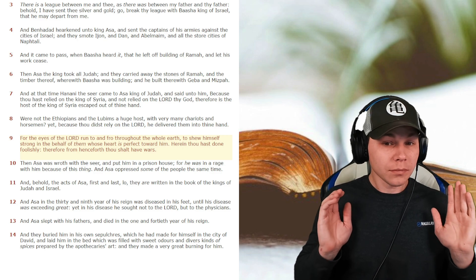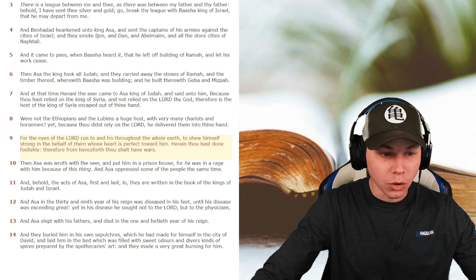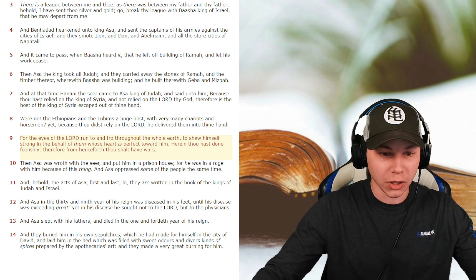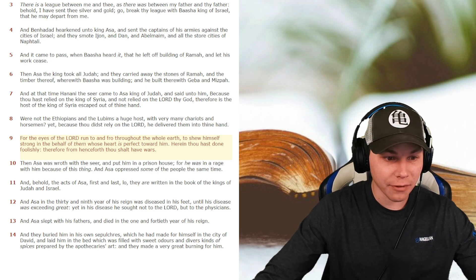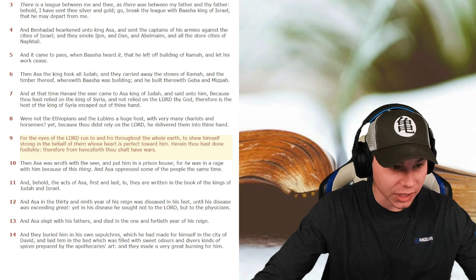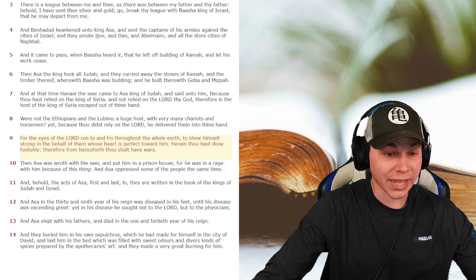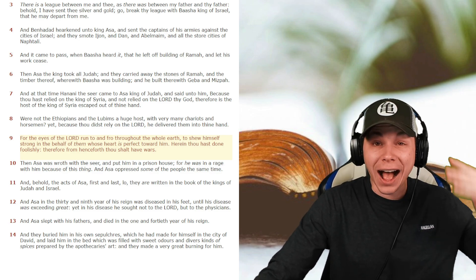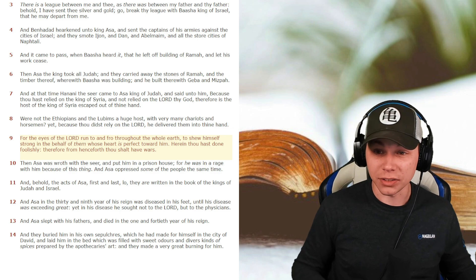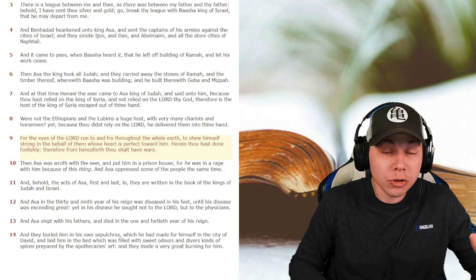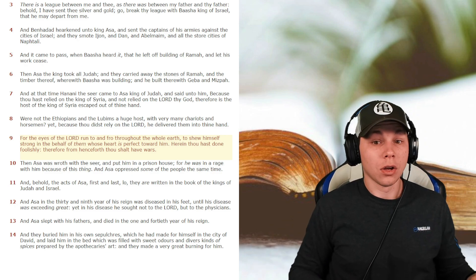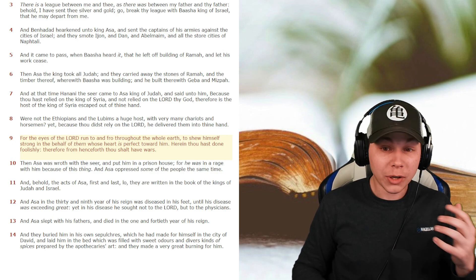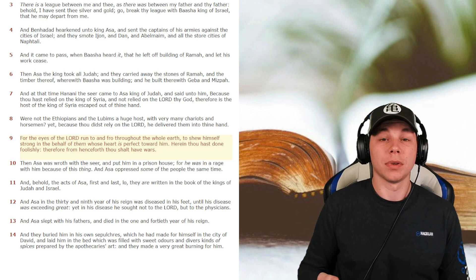So let's get started with 2 Chronicles 16 and 9. For the eyes of the Lord run to and fro throughout the whole earth, to show himself strong in the behalf of them whose heart is perfect toward him. The eyes of the Lord are scanning the earth, looking for someone to show himself strong on their behalf. What criteria is he searching out? A perfect heart, or a person that's fully committed to him.